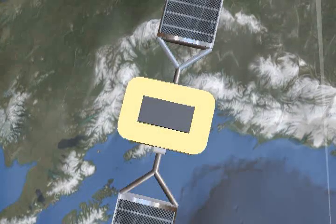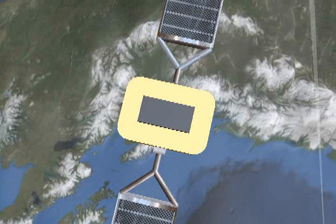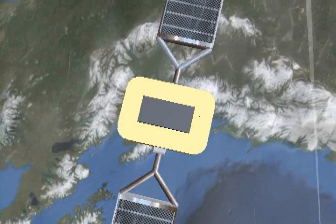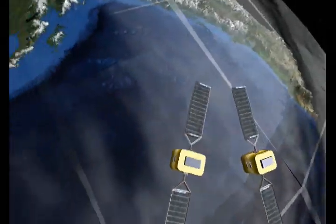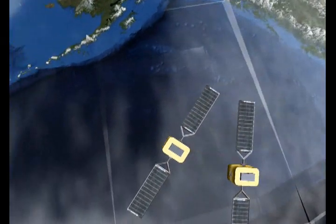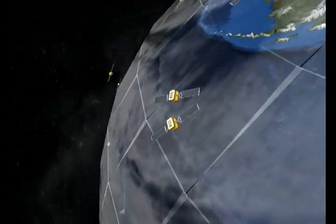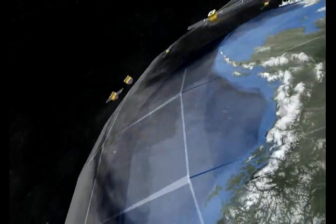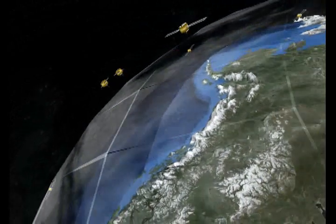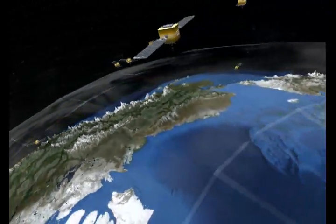Virtual worlds like Second Life allow users to show information in ways that are very difficult using other mediums. Expect improvements to this project in the future. But in the meantime, you can visit Second Earth in Second Life by teleporting to the region named Second Earth-1.